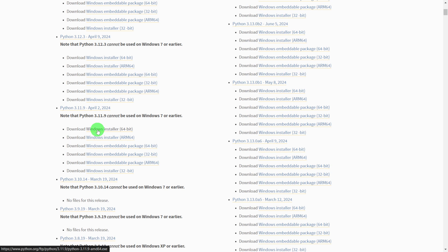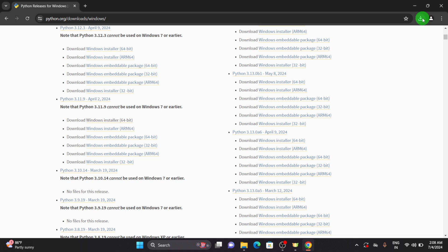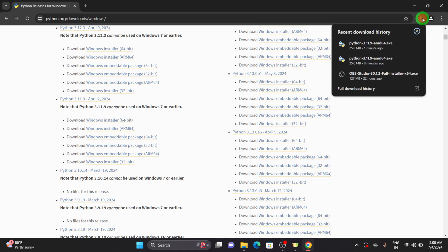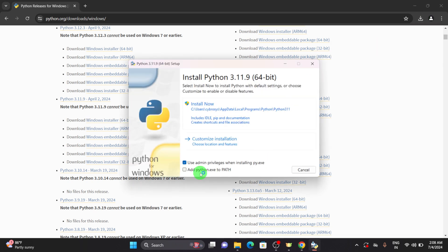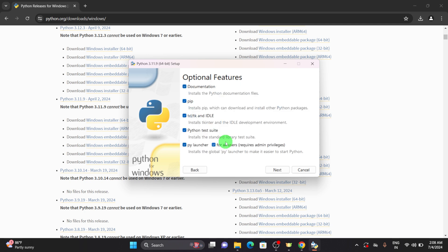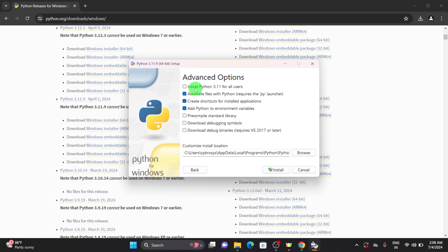Once you download the file you can open it and proceed with the installation. In the downloads you can find the file, and if you want to add the Python executable to your path you can just enable that field. If you want to go with a customization of installation you can choose that, and now let's proceed with the Next button.